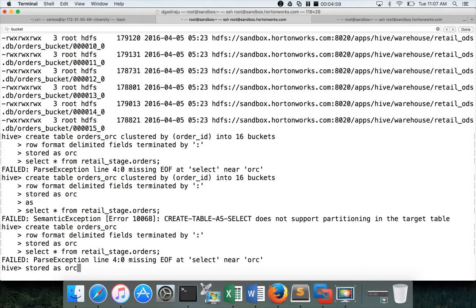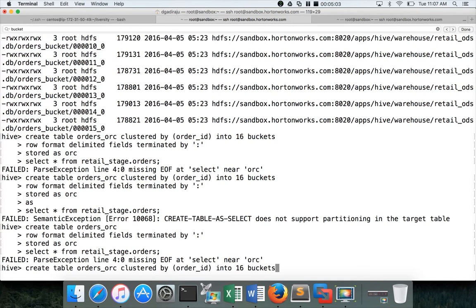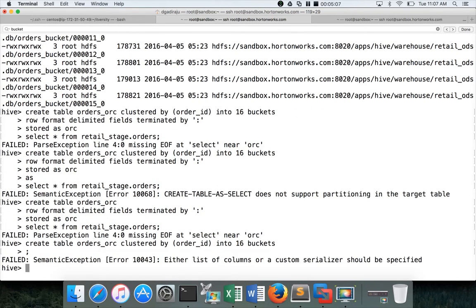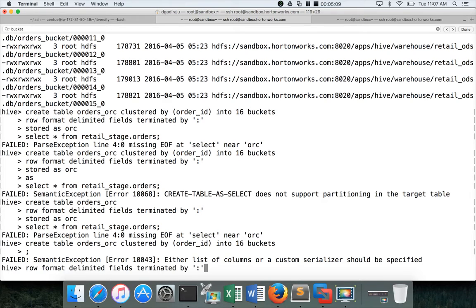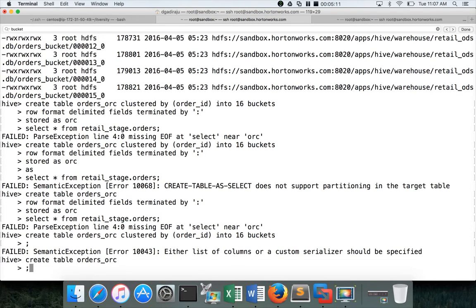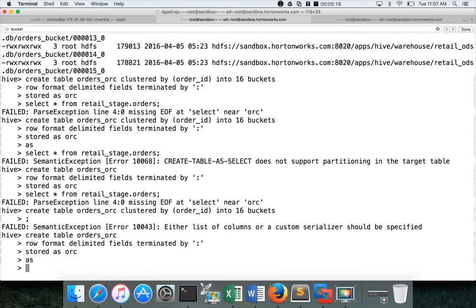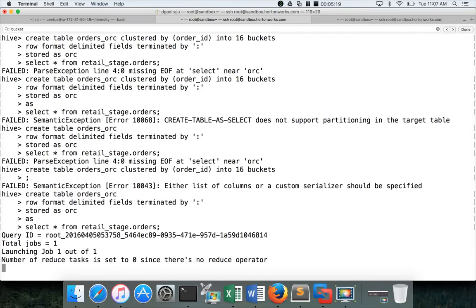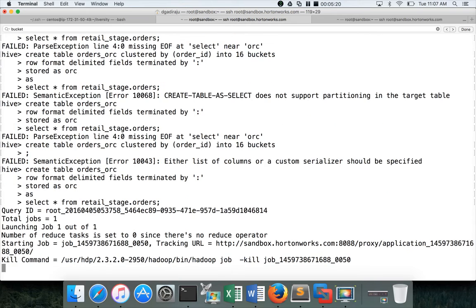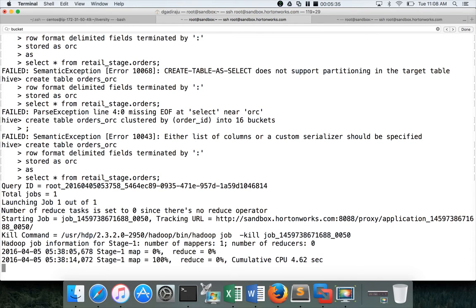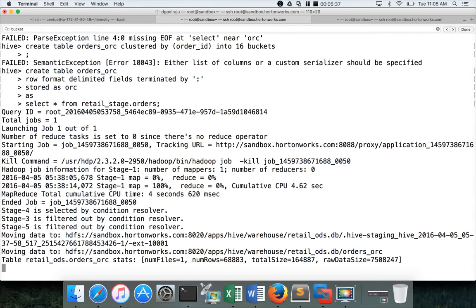Again, I forgot to add as in between. So create table. Sorry. Again, I am using the wrong one. So create table, table name, row format, stored as, as and then select and hit enter. Now it is running the MapReduce job. It will create the table orders_orc with the column names as selected from the source table. And it will have the matching data types. And then you will see the metadata about what is the field terminator, what is the file format, etc.